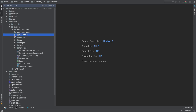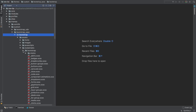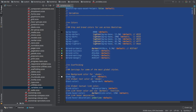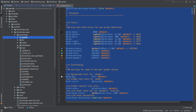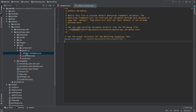Now that we have a copy of Bootstrap, let's get a copy of the variables file. Go into Bootstrap, Style Sheets, Bootstrap, and look for an underscore variables file, and just copy the whole file. Then go to SCSS, and open up _default-variables.scss, and paste the contents of the original variables below the icon font path.